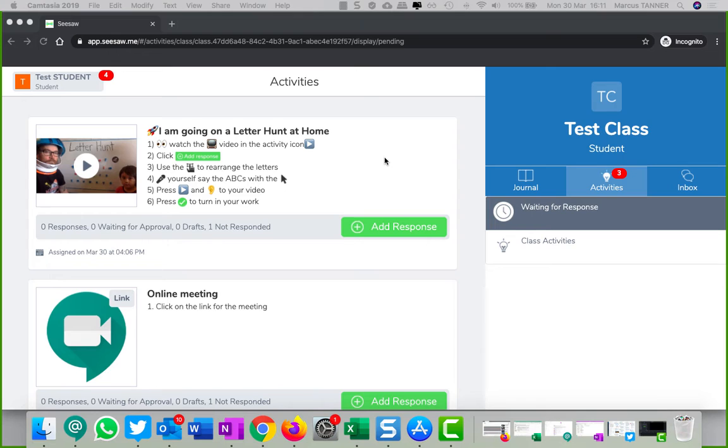It's possible to add voice notes to a student response to provide them with feedback. I want to show you what it looks like first from a student perspective, and then I'll switch over to a teacher view.